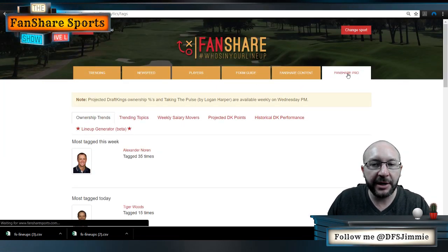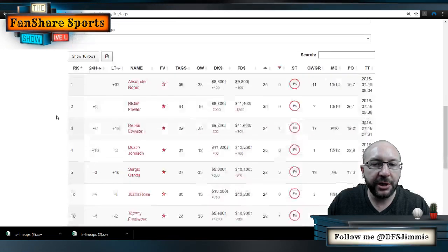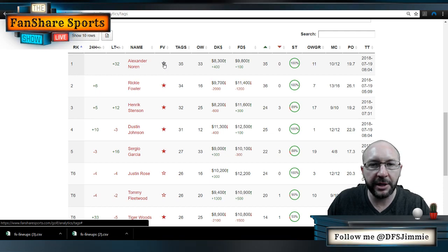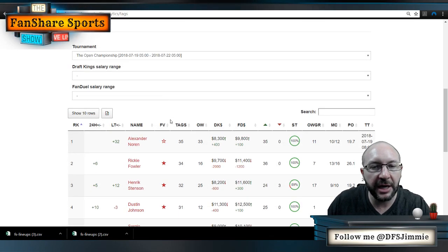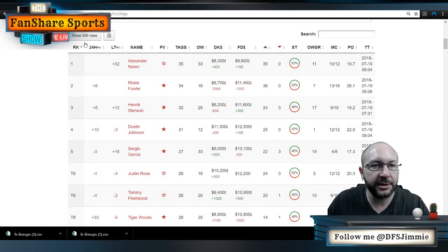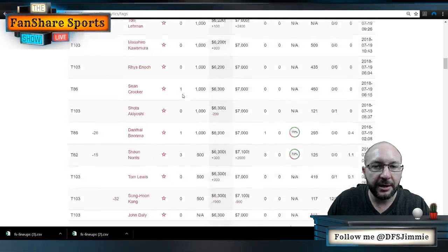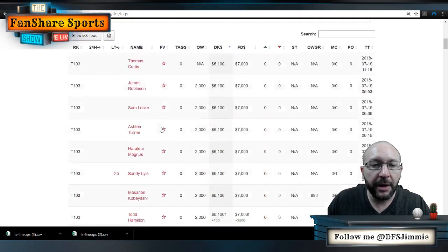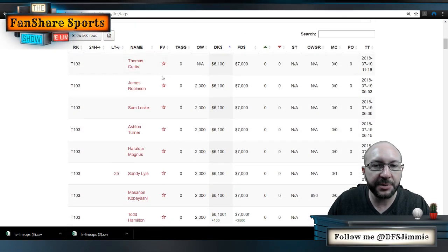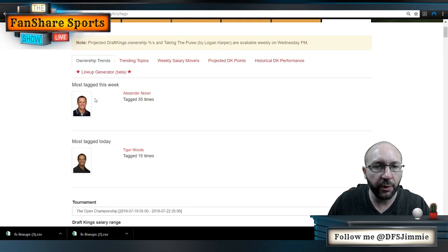We're over in FanShare Pro — this is a pro tool — and we're on the Ownership Trends page, which is your standard landing page. You'll notice a column called FV, which I think stands for Favorite. It's used to select players and add them to your player pool. I've already got some guys selected. You can sort the list however you want — I like to expand it to all 500 players, sort by DK dollars, and go through. You can add or remove players by clicking and unclicking their star.